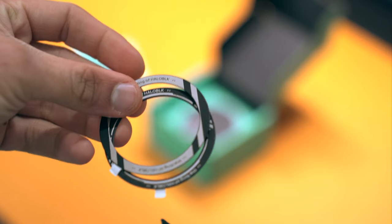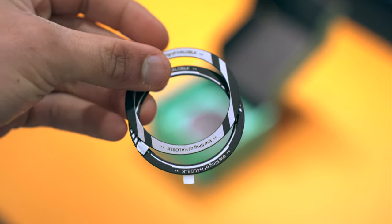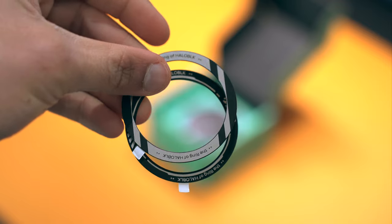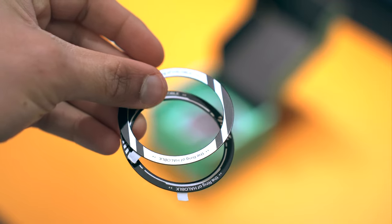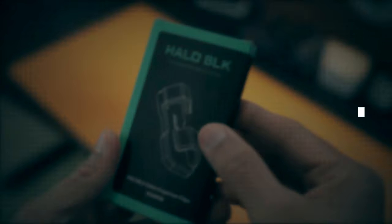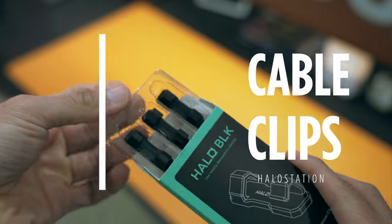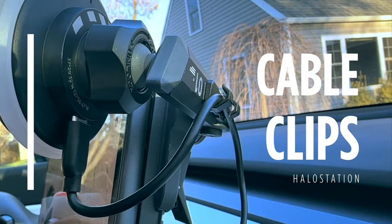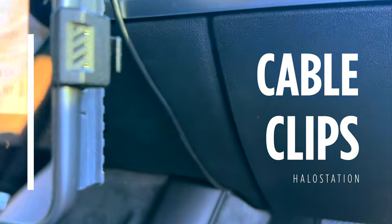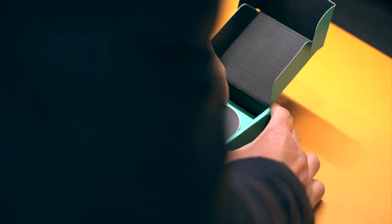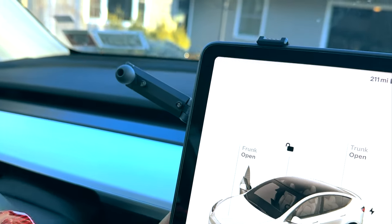Not all phones are MagSafe compatible, but Halo Black provides these magnetic plates for your phone so that you can still use these mounts. For clean cable management, you get handy clips that connect the cable to the 12V socket power source under the armrest. We'll do the same setup for the second phone mount.